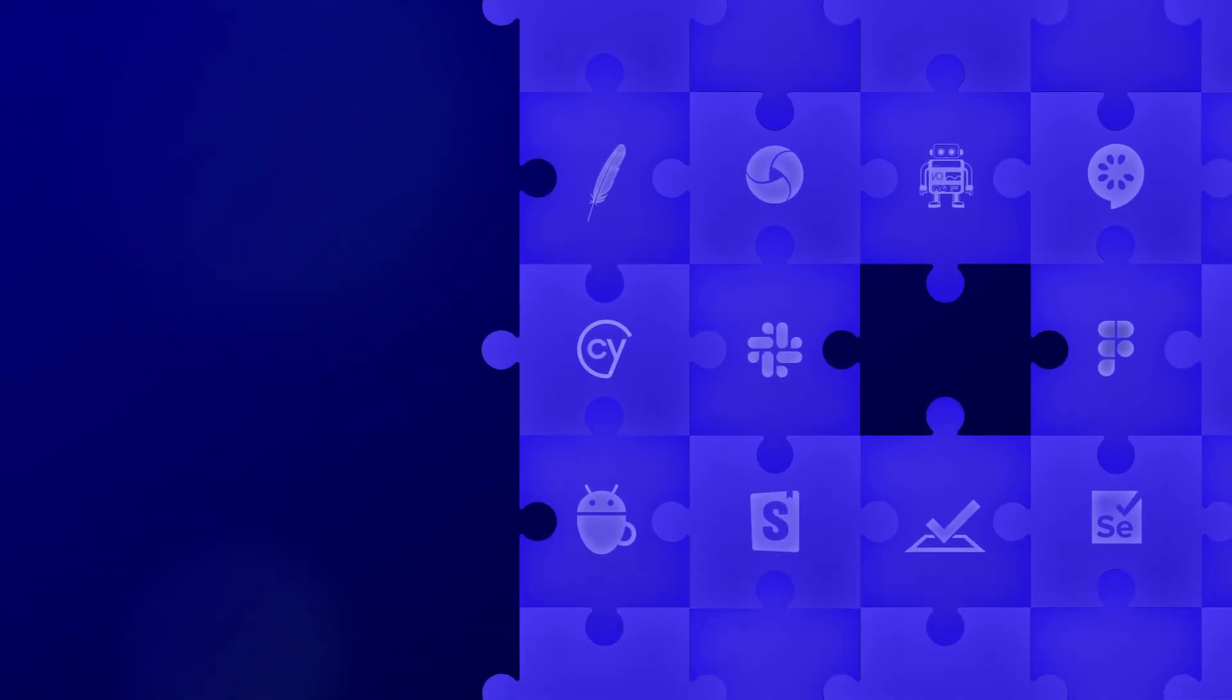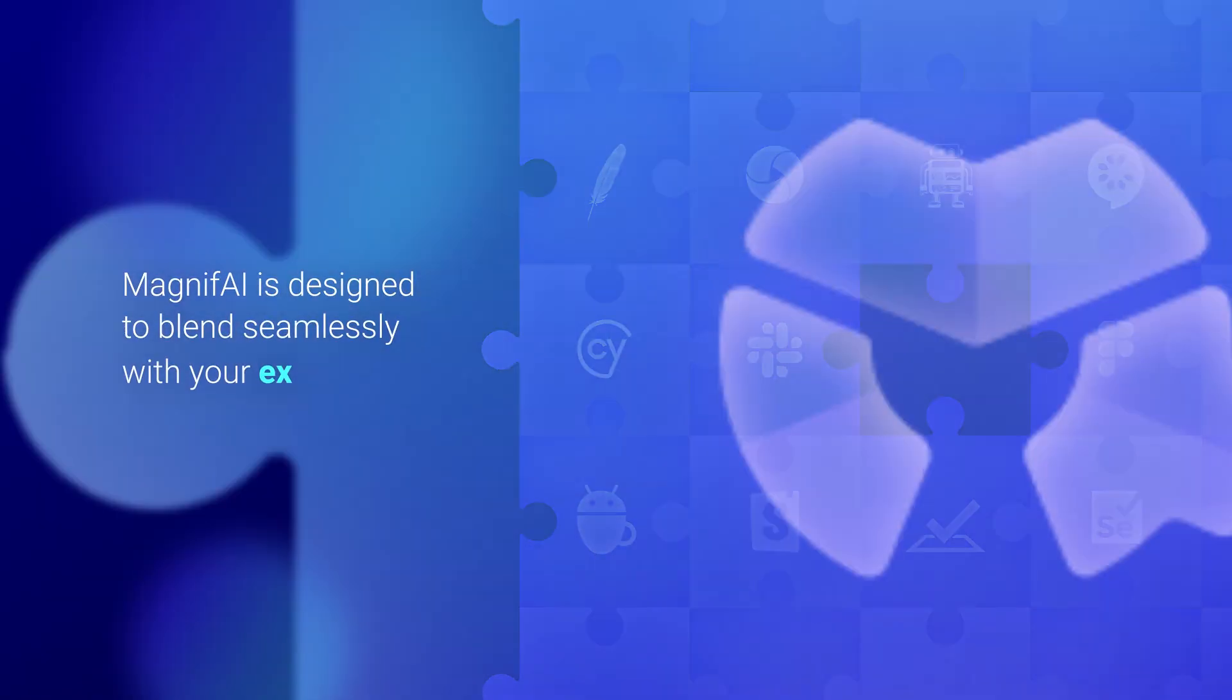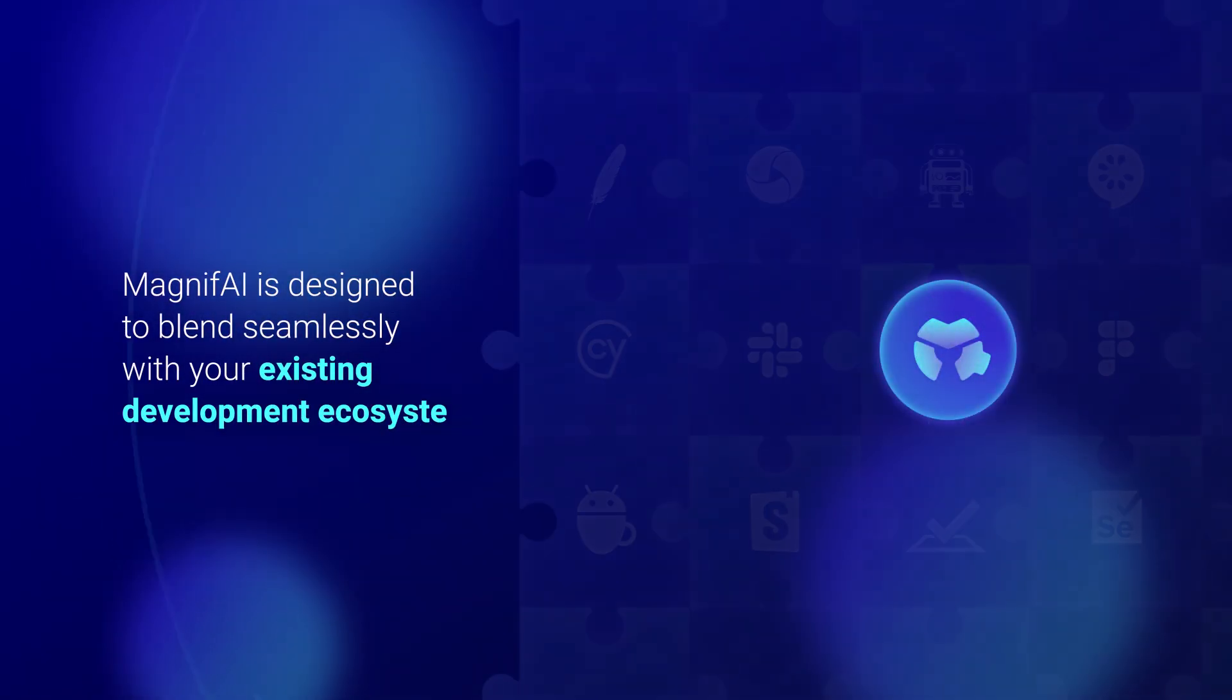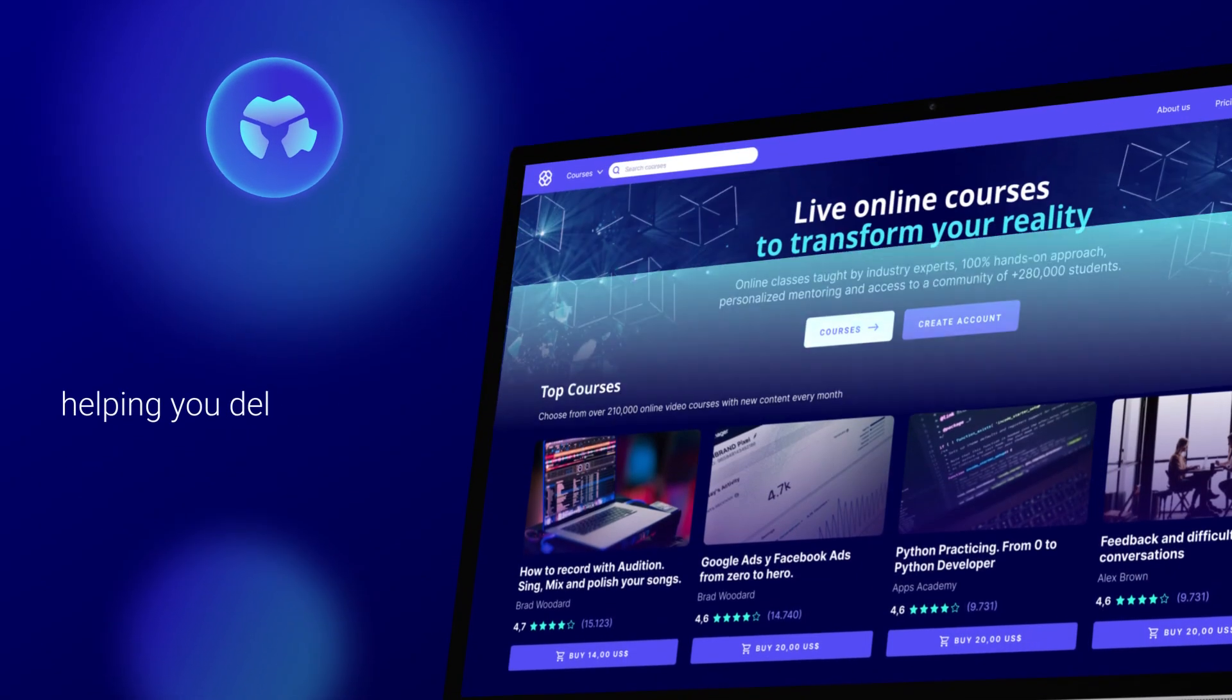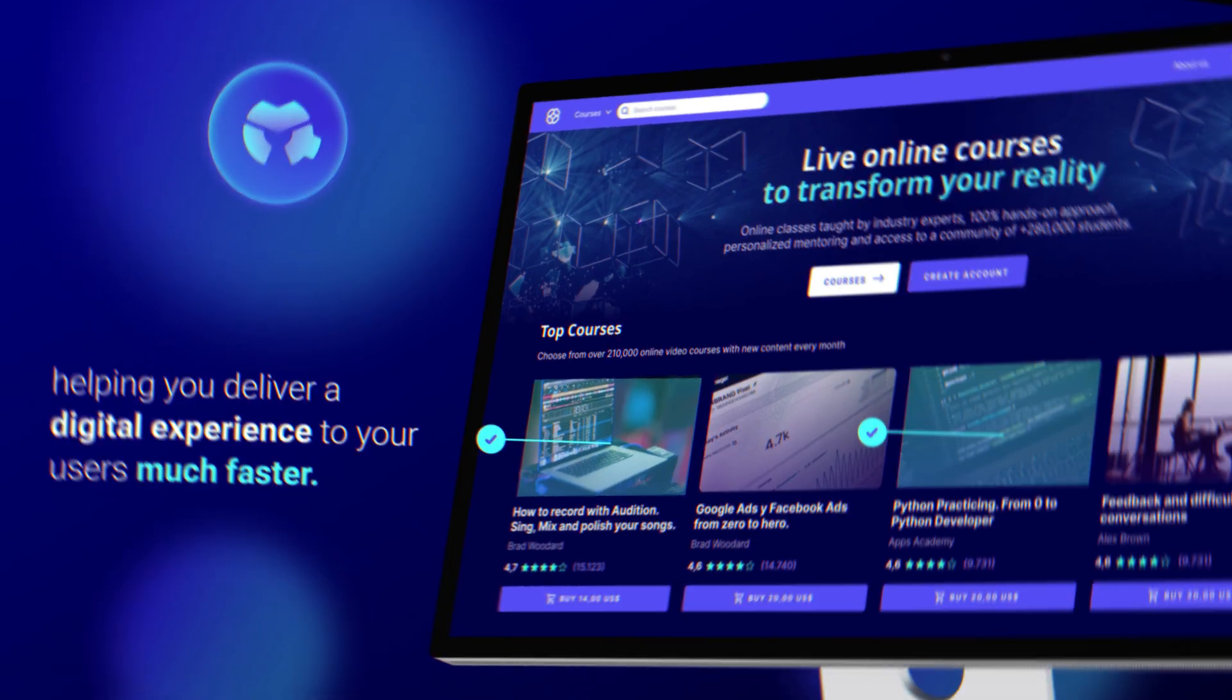And the best of all, MagnifAI is designed to blend seamlessly with your existing development ecosystem, helping you deliver a digital experience to your users much faster.